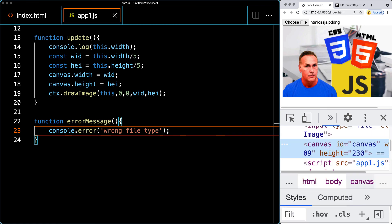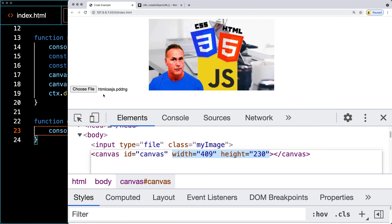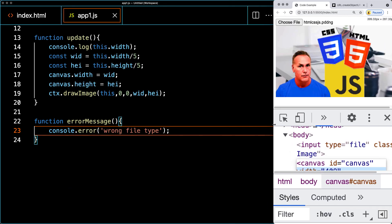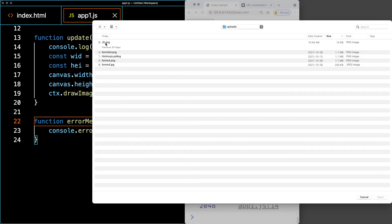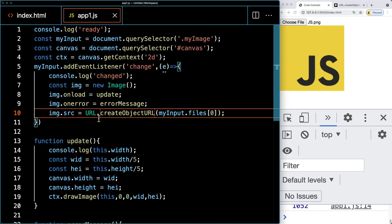Even a file with the wrong extension that is actually a PNG will still be recognized as an image and upload into the canvas without throwing an error. Inspecting the canvas element in dev tools will show the width and height attributes changing dynamically depending on the image dimensions as you upload different images. This has been an example of using URL.createObjectURL and canvas to add images from your computer into canvas — go ahead and create your own version to get more familiar with the technique.